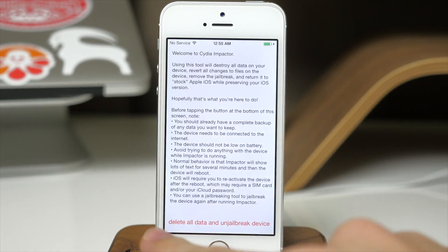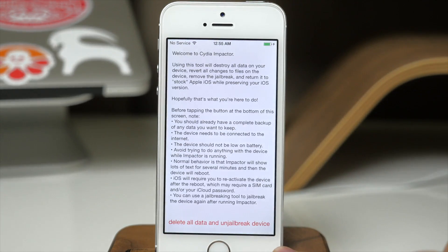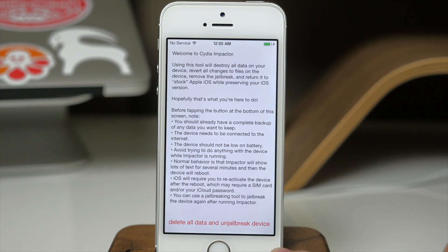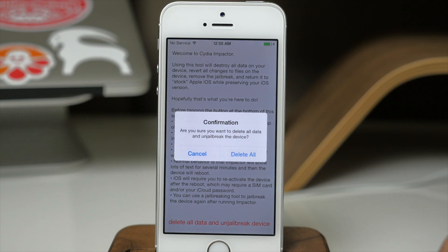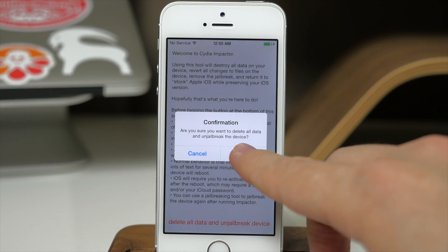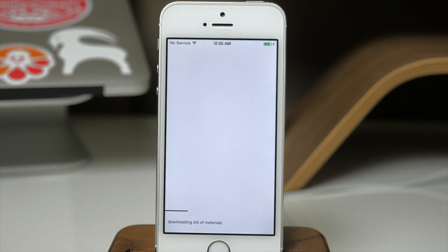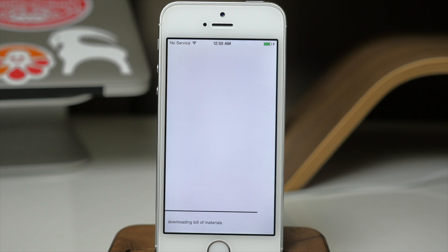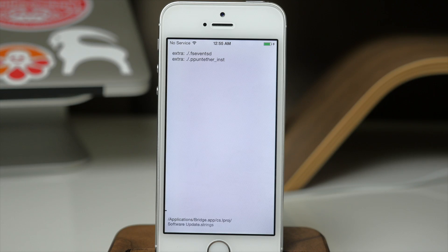All you have to do is go over to Cydia Impactor after you've downloaded and installed it from Cydia. You tap on it and you can see there's a red text line right down here that says 'delete all data and un-jailbreak the device.' Tap on that, confirm it, tap on 'delete all,' and then it's going to go through its process. This can take a little bit of time so just sit back, relax, don't touch your device, don't hit the power button, don't unplug it — just let it complete the entire process before you touch it.